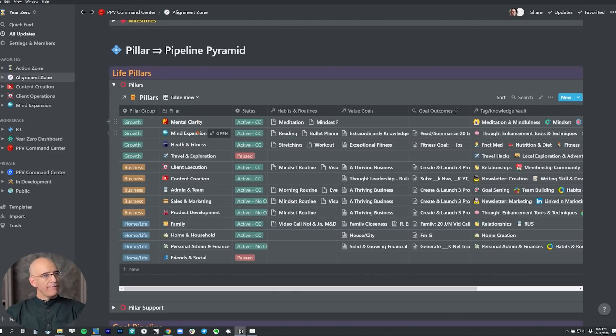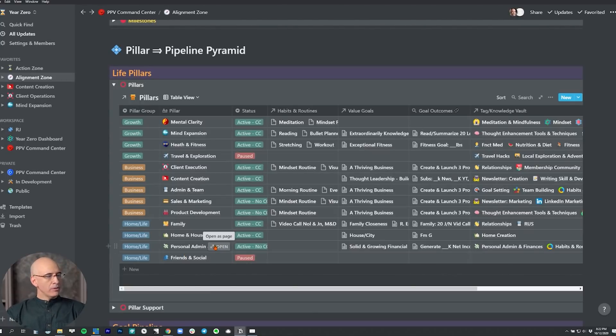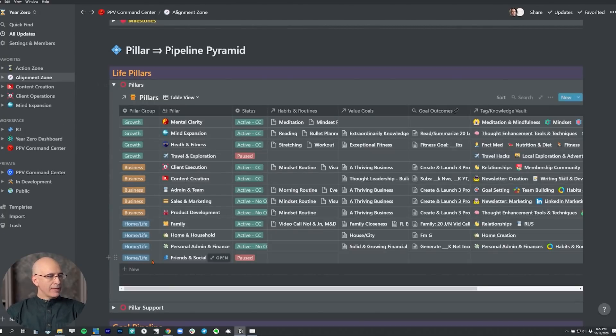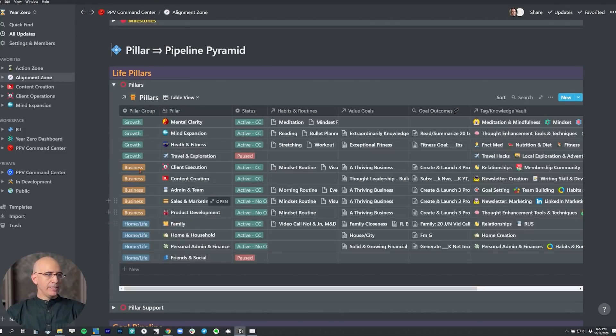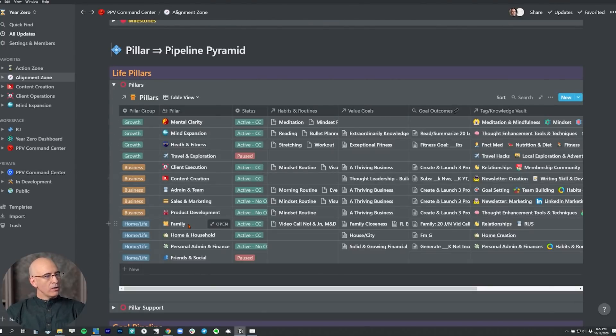We do this for every single pillar in the system. Some will be elaborate, some will be simple, whatever you need. I've got a dashboard for personal admin and finance, a dashboard for social and friends, for family, for health and fitness, for mental clarity and meditation and mindfulness. All of these have a dashboard that show me everything across the system.